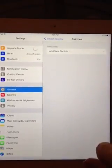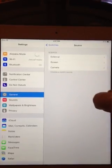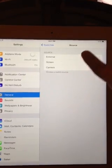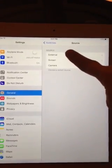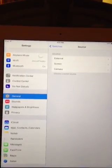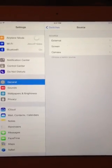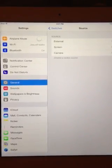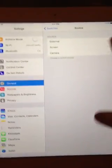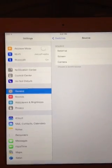Before you turn Switch Control on — because it'll start scanning — we're going to set up a switch. We're going to add a new switch and then use the camera as our switch source. You can also choose External, which would be like a Bluetooth device, and you could even program your iPhone to work as an external switch for your iPad. You can also use your screen, which will allow you to touch or double tap.